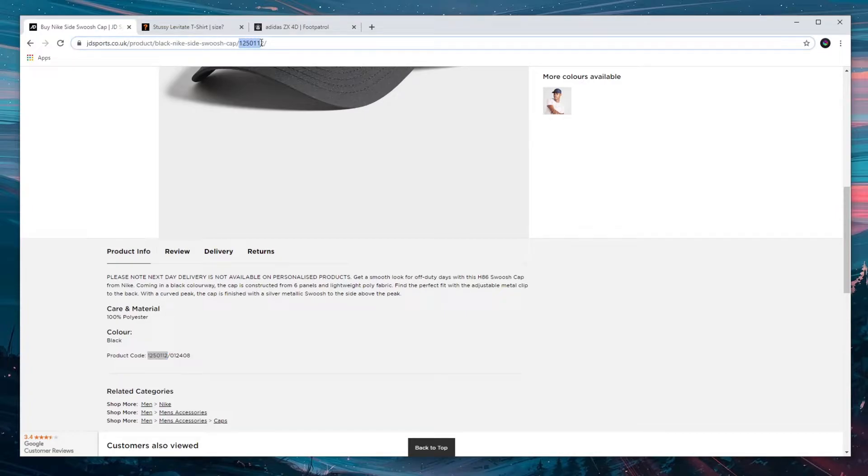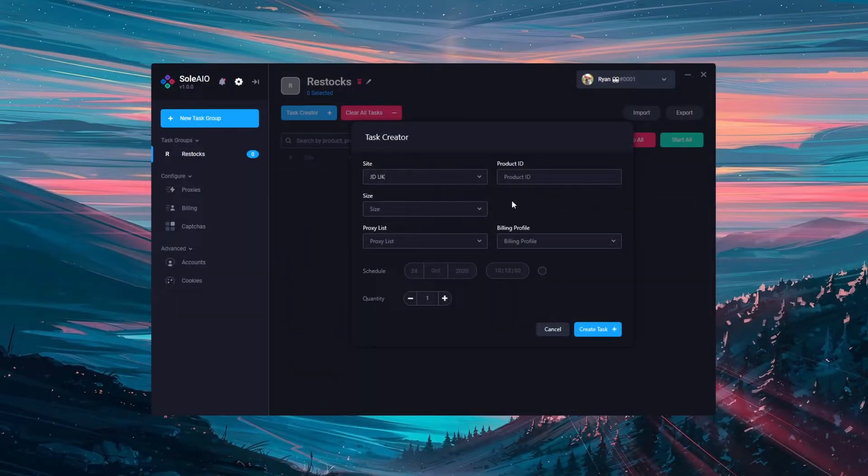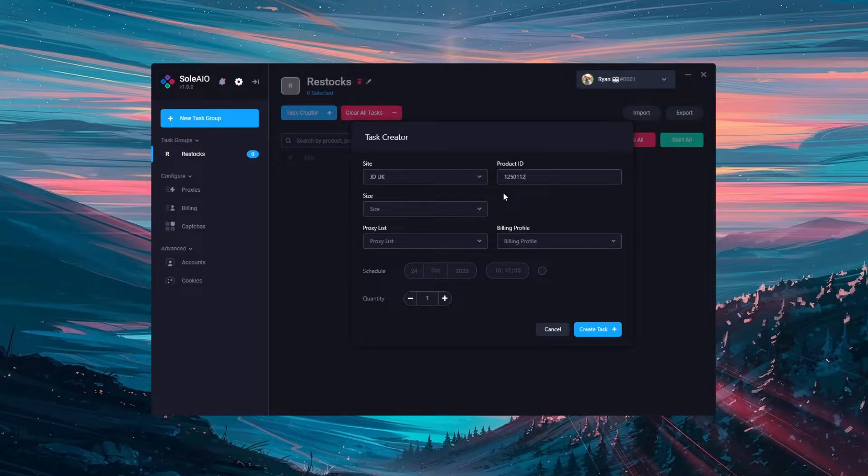So for testing now I'm going to get one for JD just from the end of here and enter that into the product ID section.